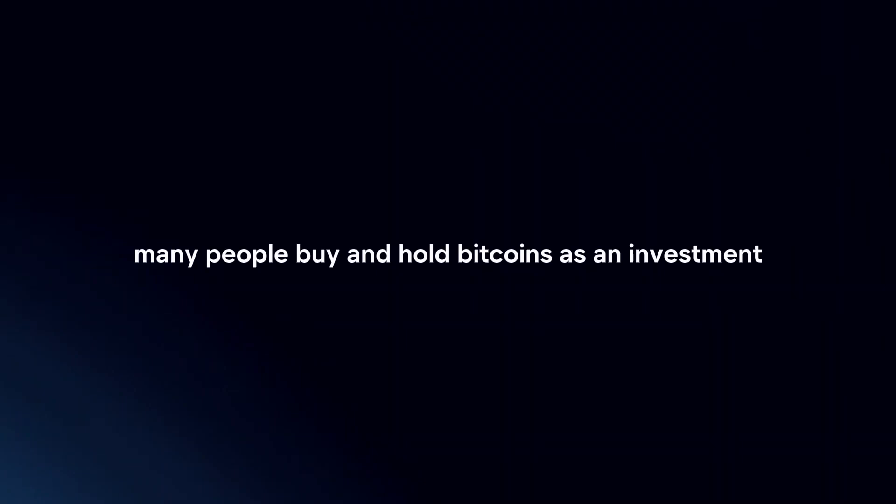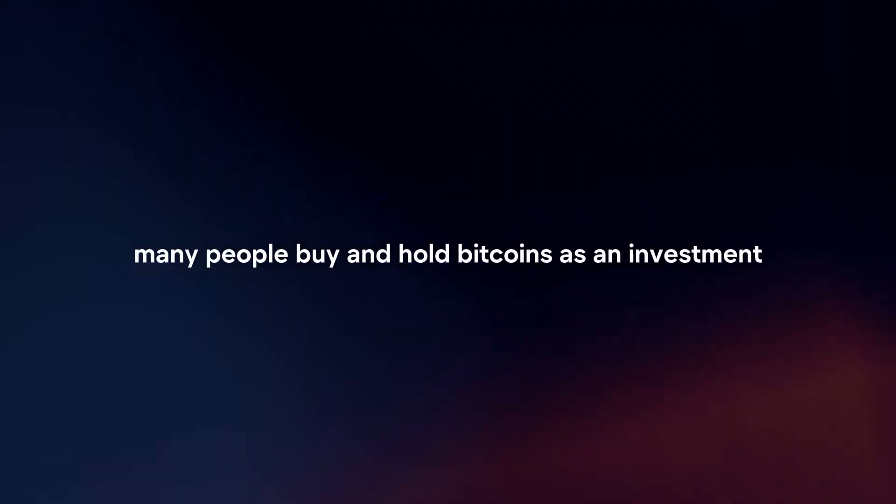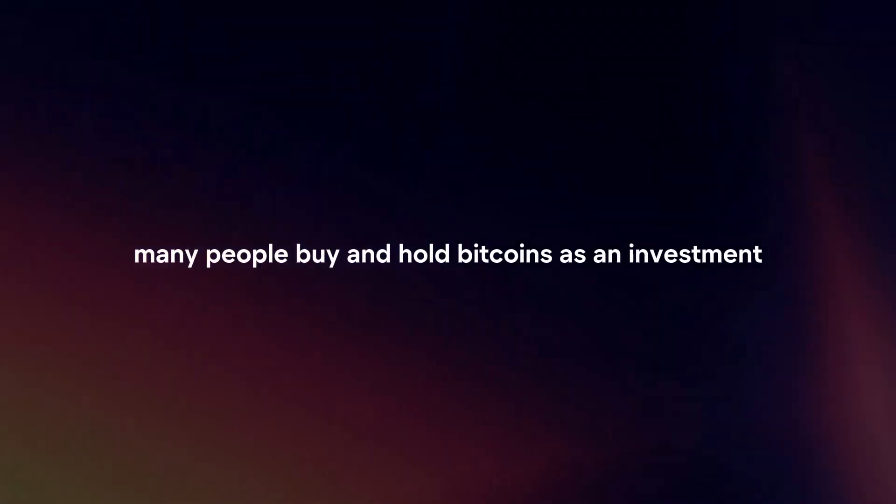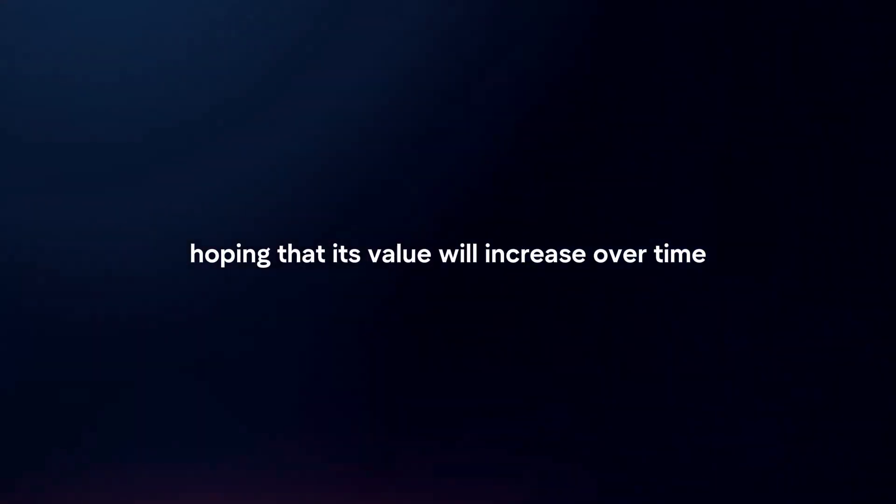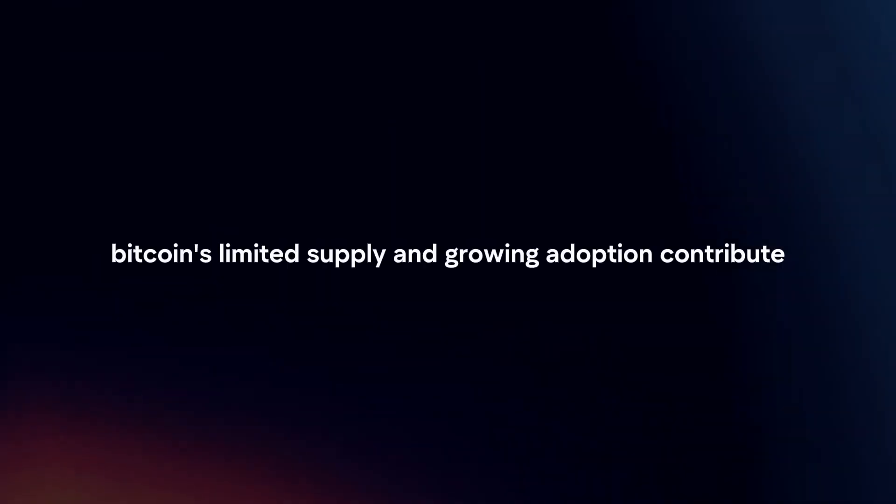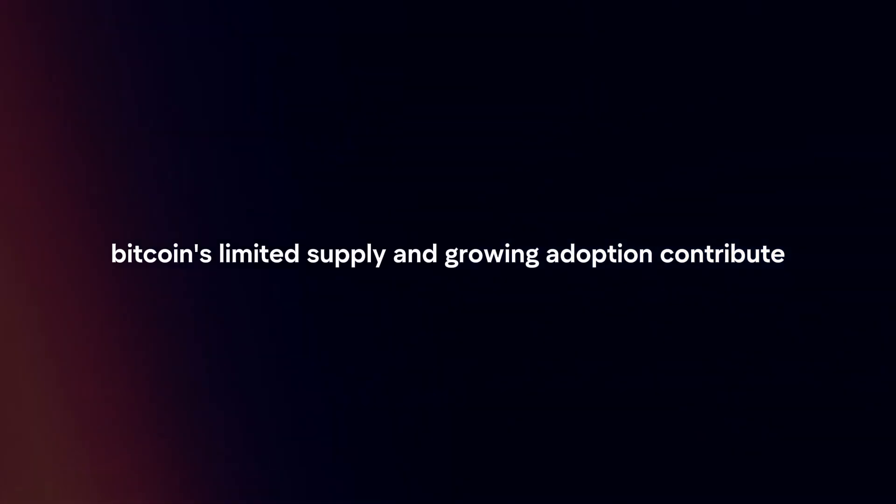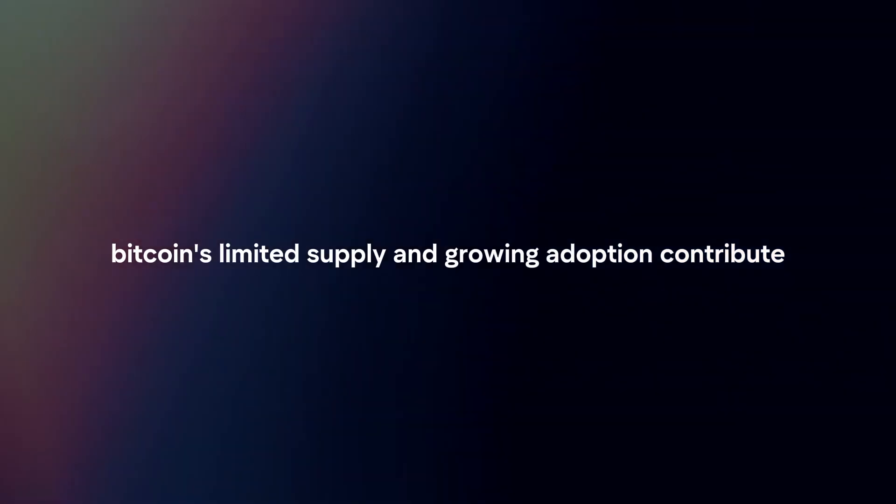Investing. Many people buy and hold bitcoins as an investment, hoping that its value will increase over time. Bitcoin's limited supply and growing adoption contribute to its potential as a store of value.